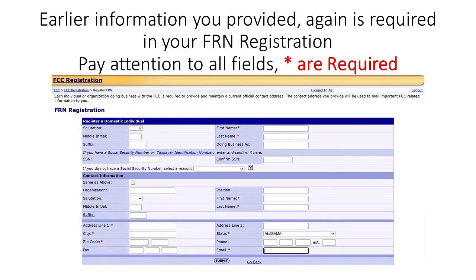Pay close attention to the following fields — it will serve you well. Be sure to include your Social Security Number, paying close attention to the fields which are required. They are indicated with a red asterisk. When complete, click on submit.